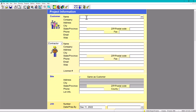Let's start filling it out. For the customer's name, let's say we have John Smith. Company — we don't have any. City is going to be, for example, Octon. State: Virginia. You can always put a zip code — let's say 22124. You can put phone, cell phone, or email or web.